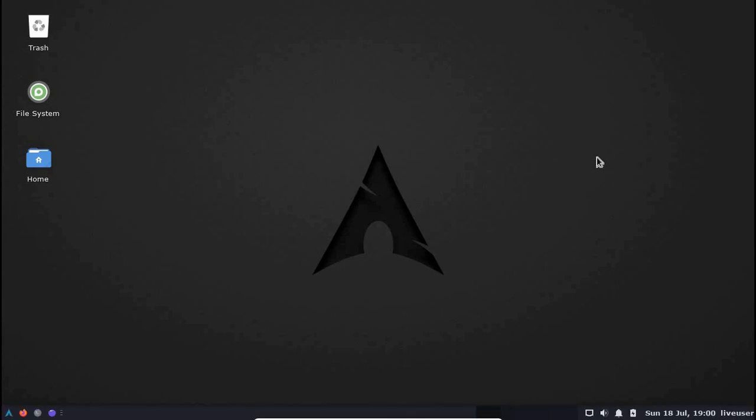So that is it. This is how we set up VirtualBox on Windows, and in fact, whatever I just did in this video is applicable if you are using VirtualBox on Mac with macOS as host, or any other Linux distribution as host. This is how we do it. Thank you so much for watching, and I hope you have a nice day.